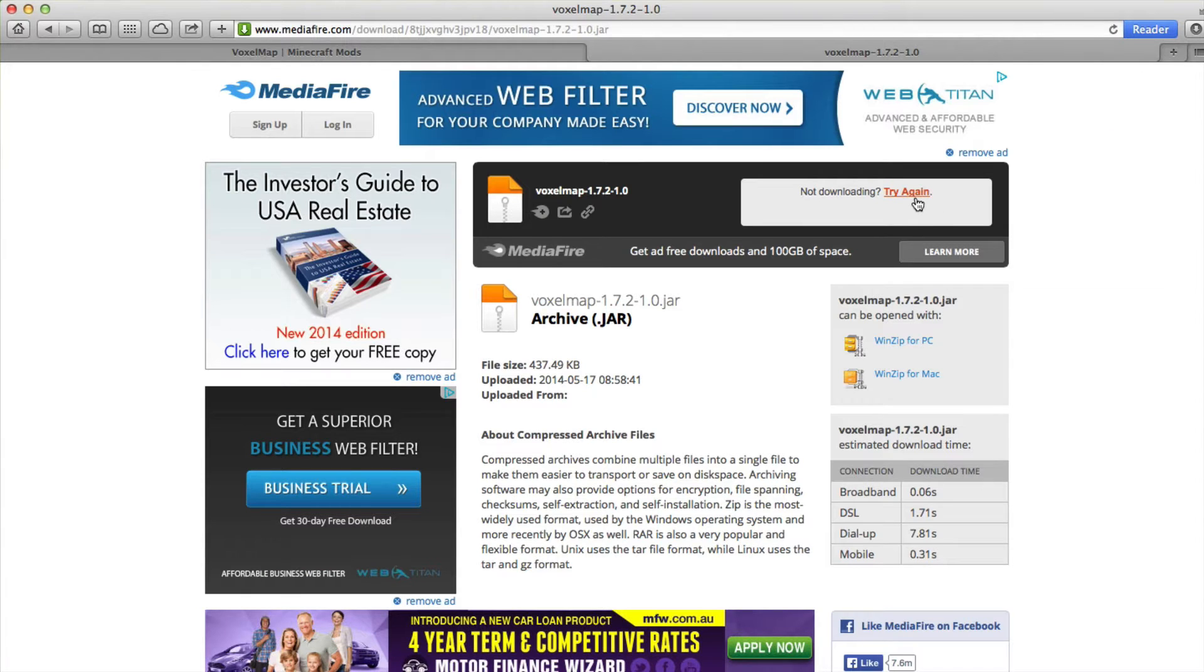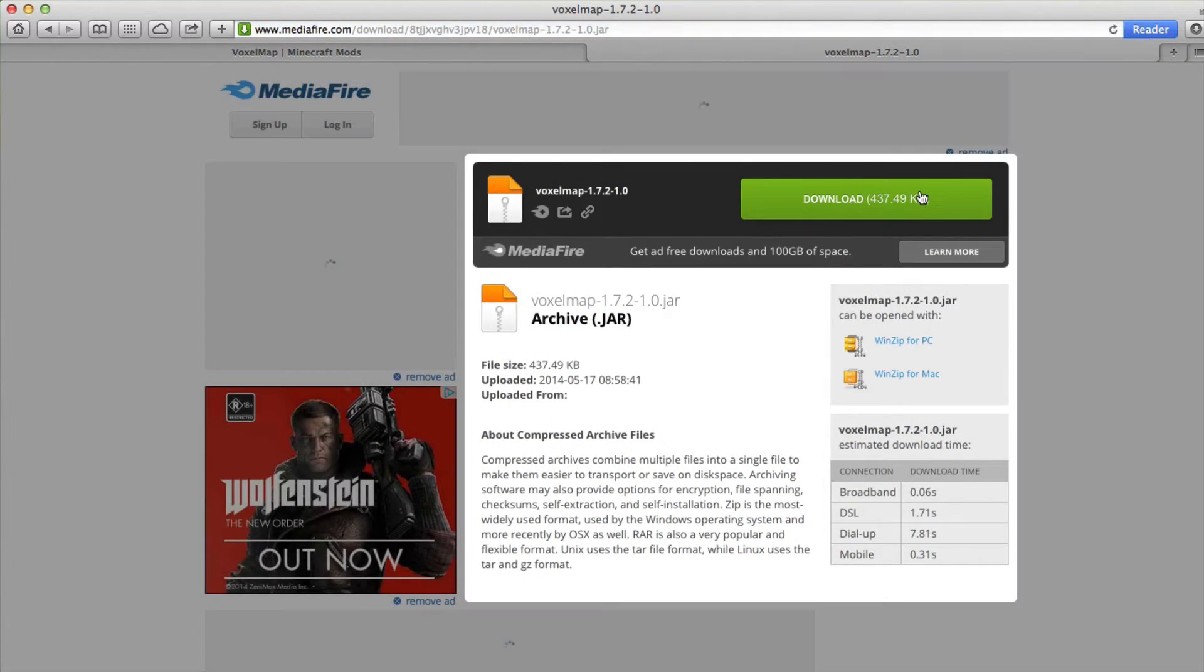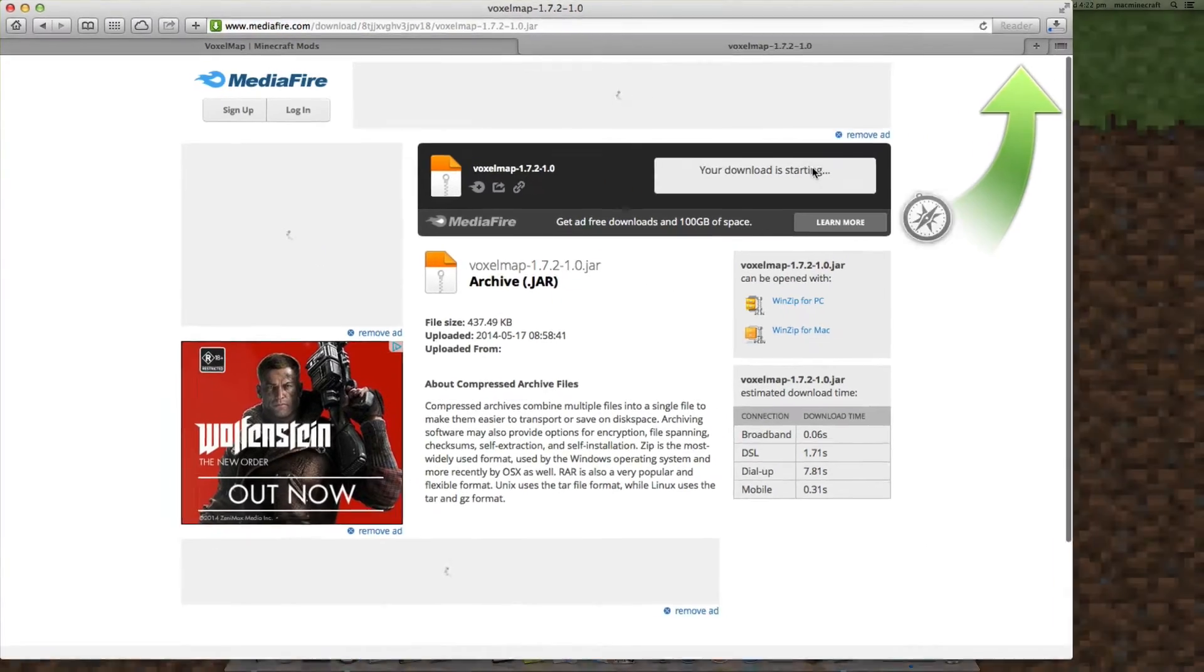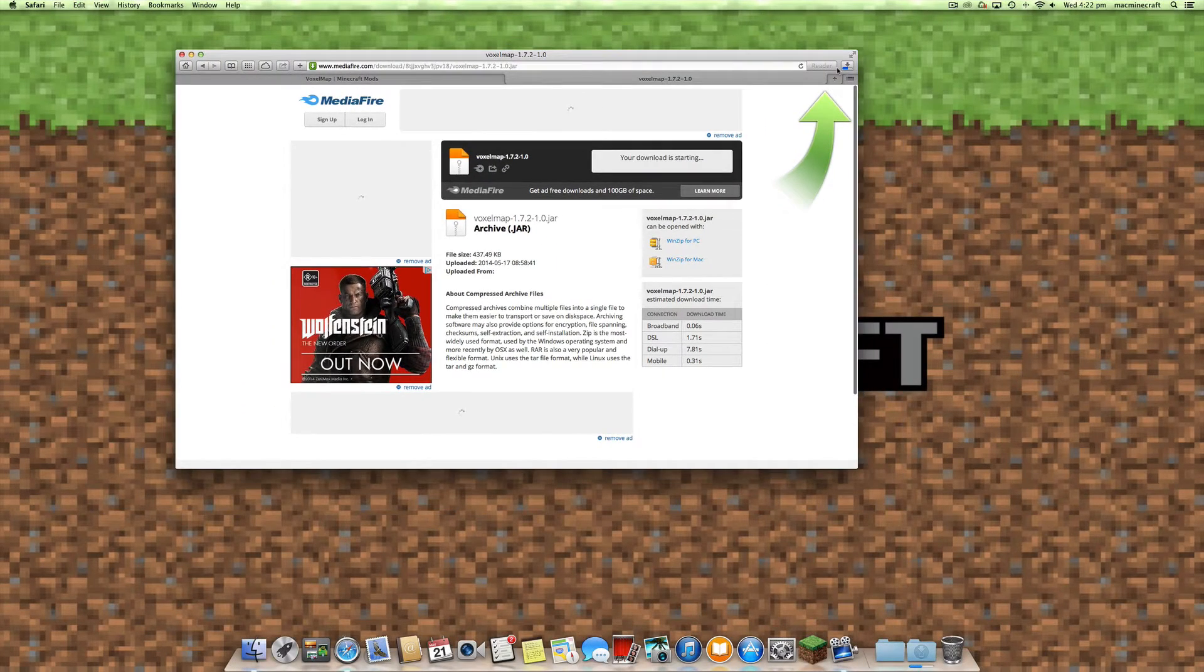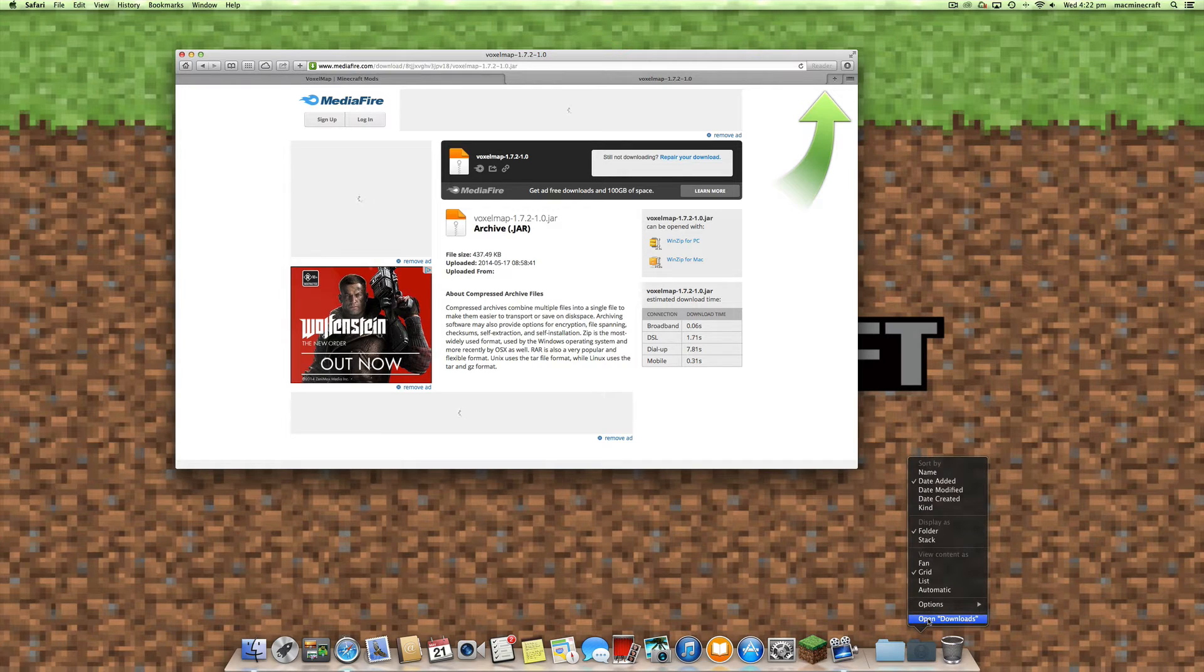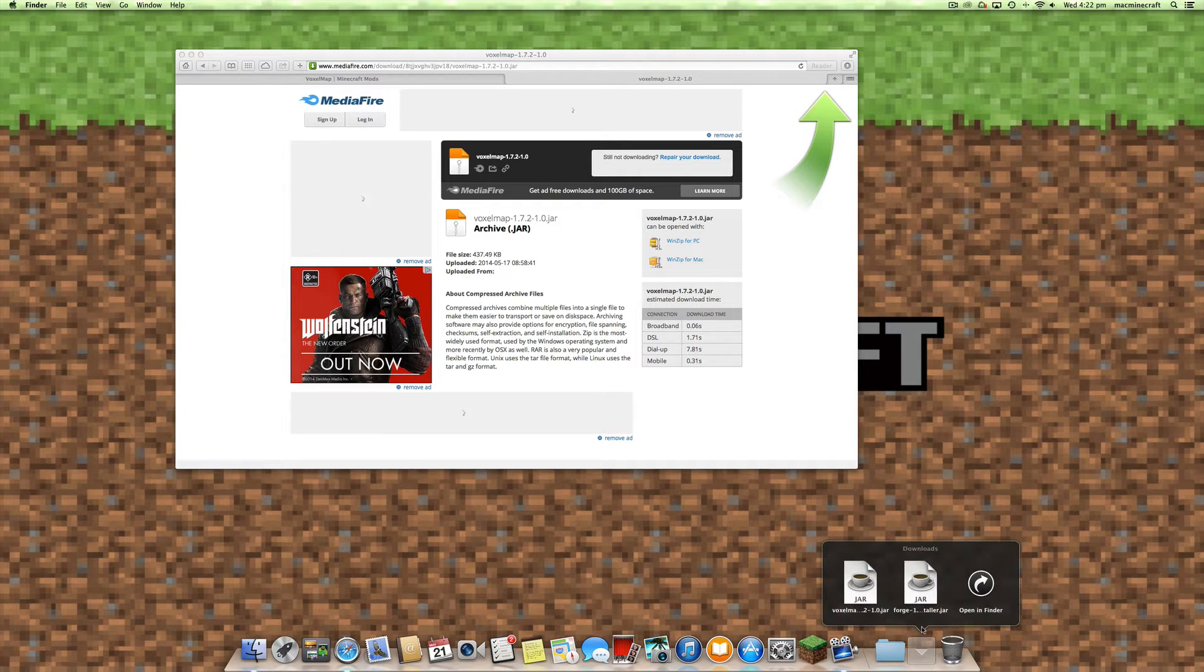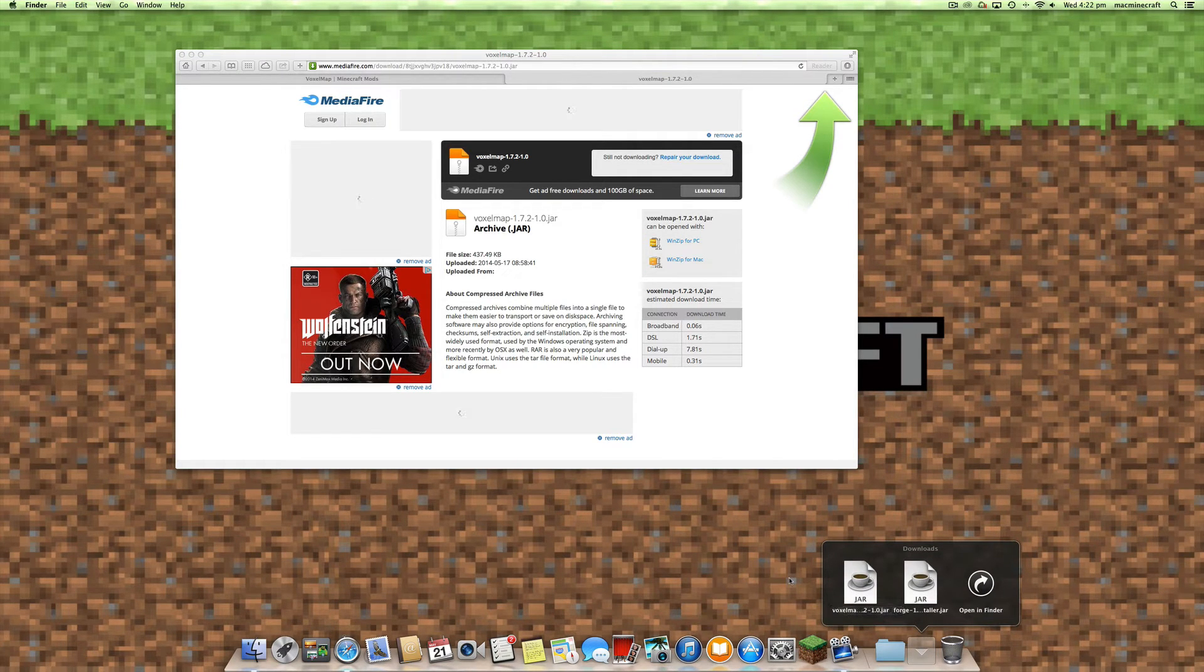So give that a go and try that again. You can see you can now start downloading. It will download to your downloads folder and you can see there we have the voxelmaps.jar file.